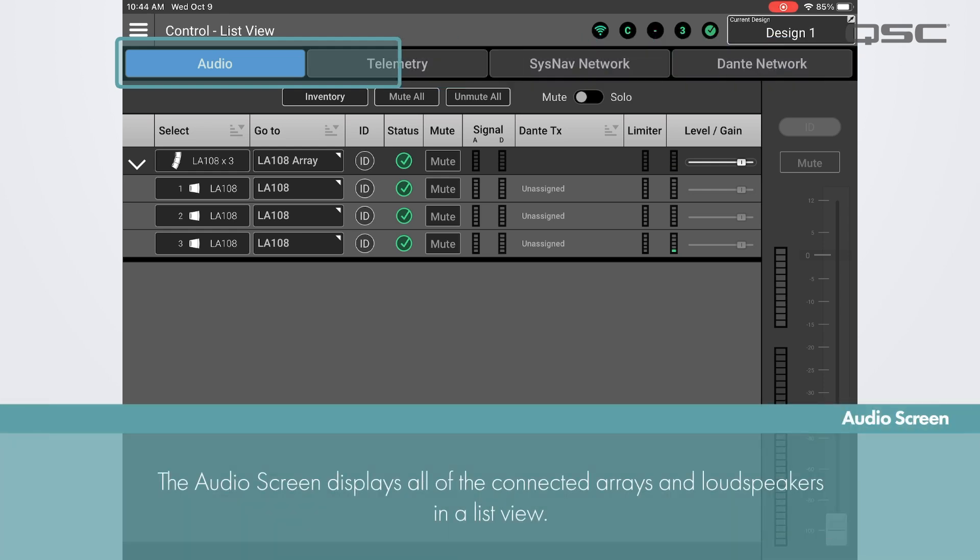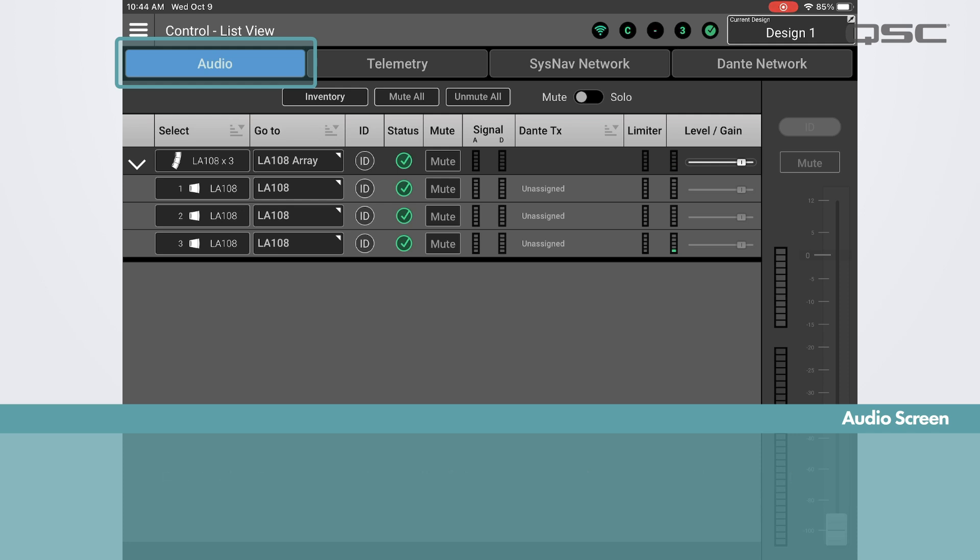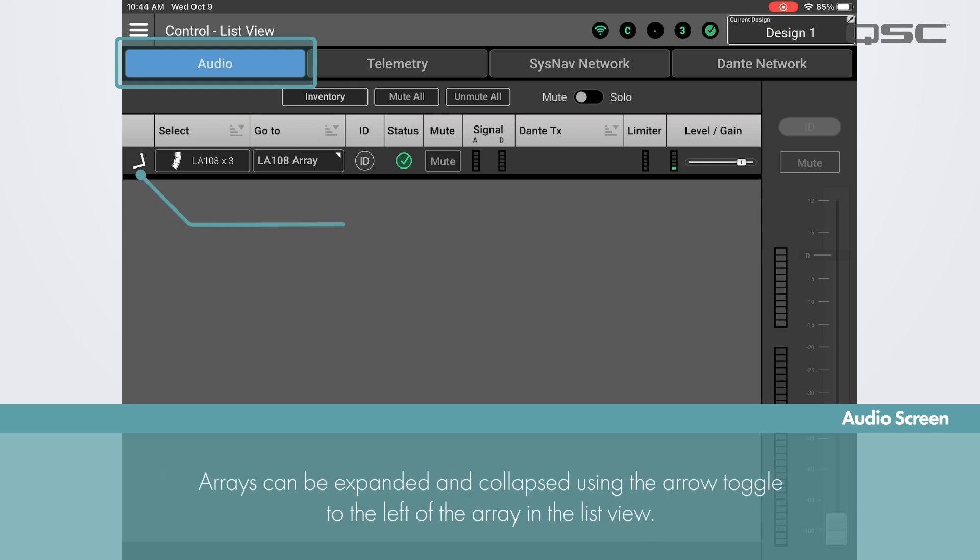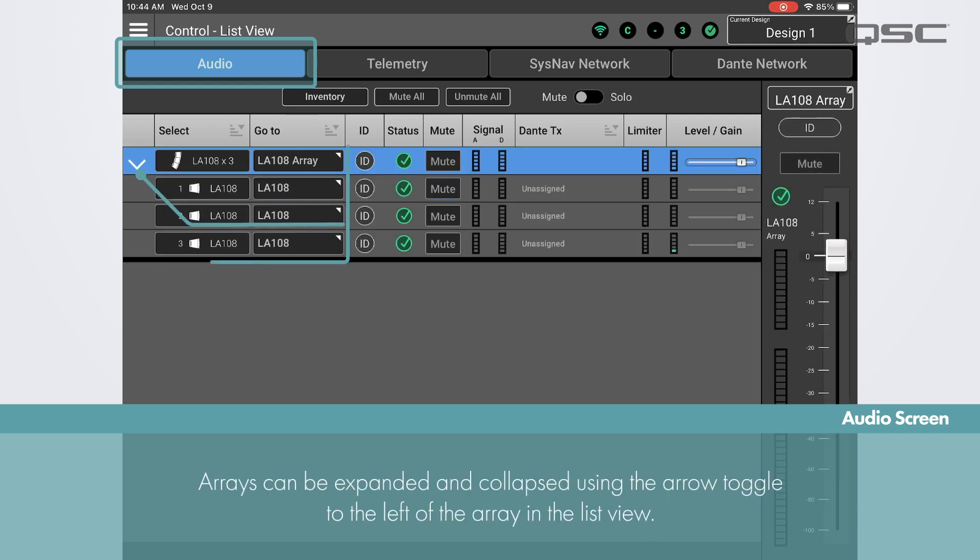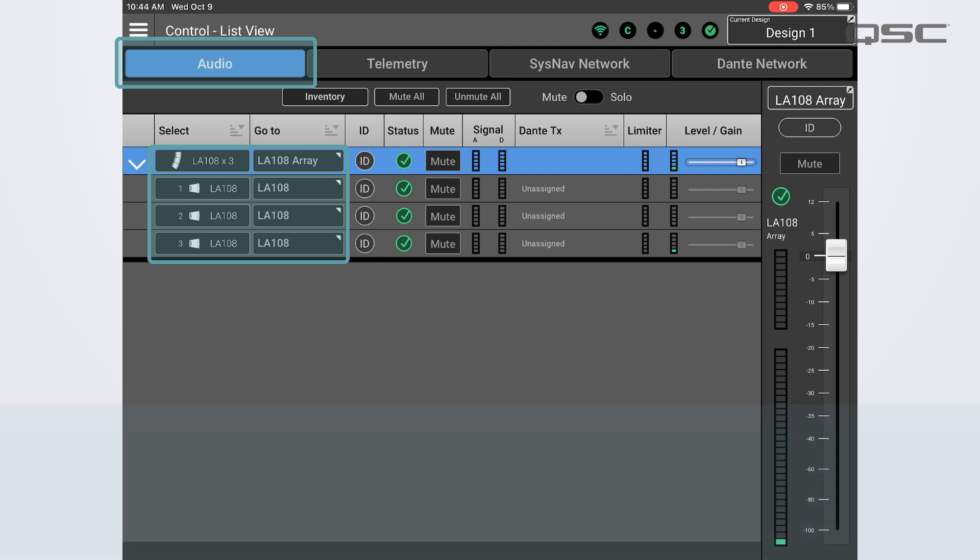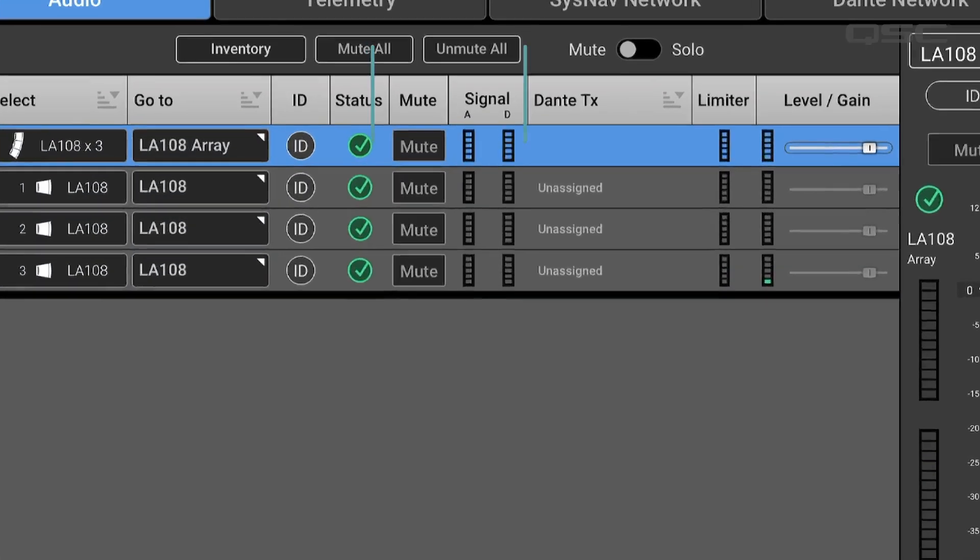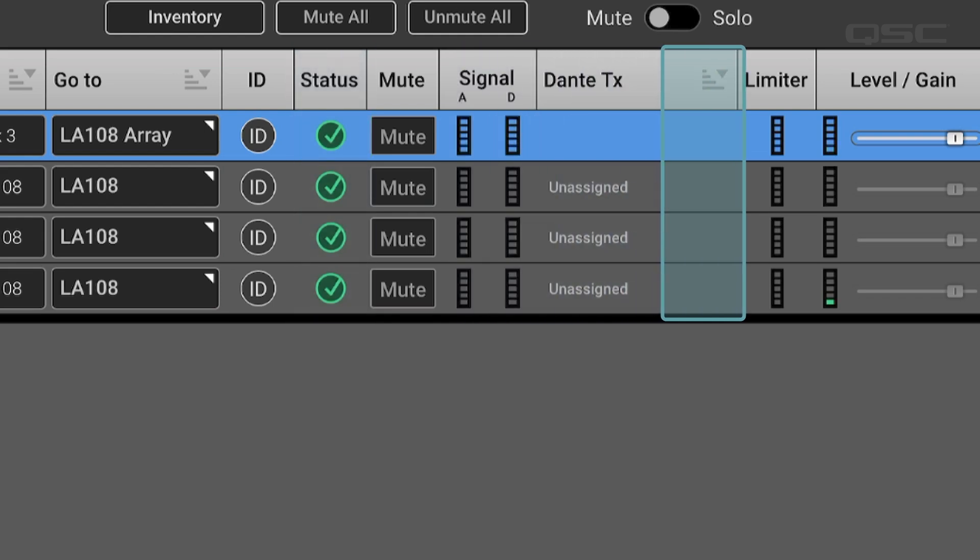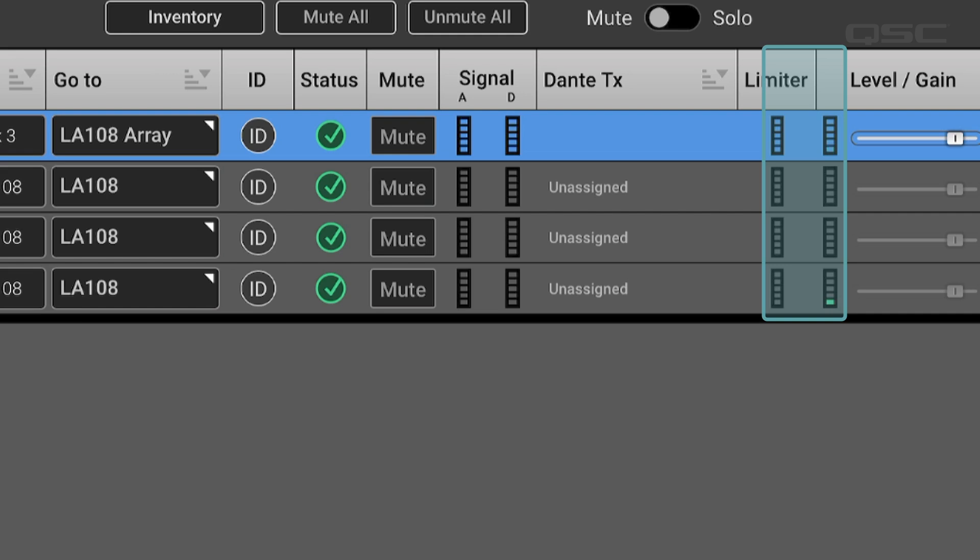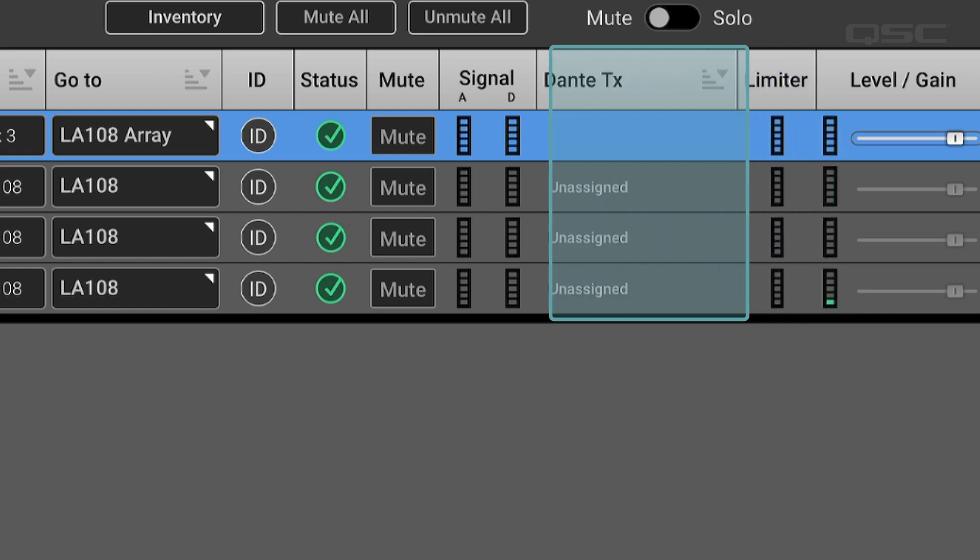The audio screen will display all of your connected arrays and loudspeakers which can be expanded or collapsed using the arrows. When an array is expanded, you will see the total number of loudspeakers in the selected array. Here we see network status and audio meters for both analog and digital signal input, whether you're running audio via analog XLR or Dante. Over here we have the output level and limiter gain reduction meters. If using Dante, the device patch from Dante Controller will also be shown here.